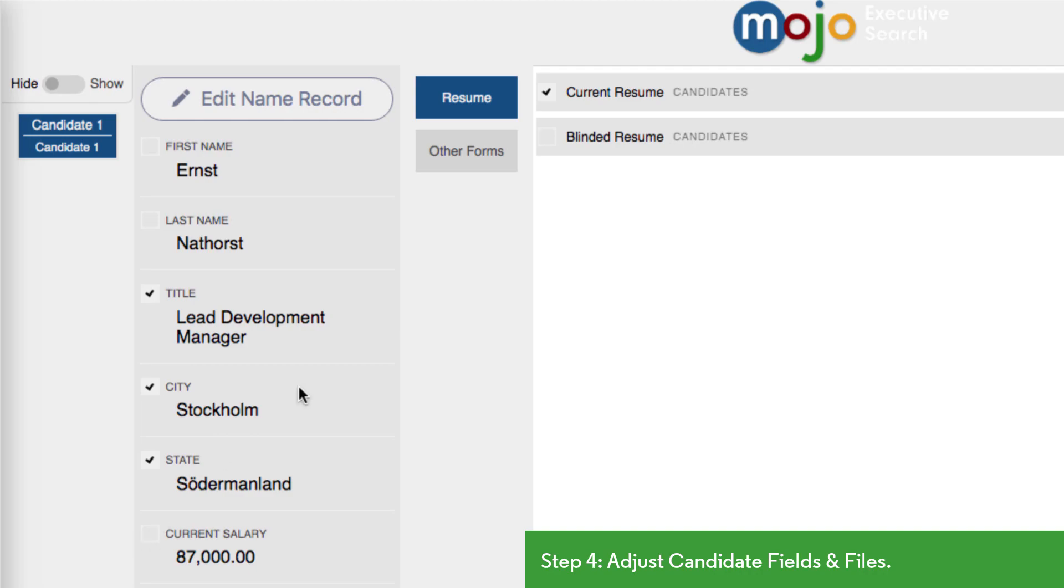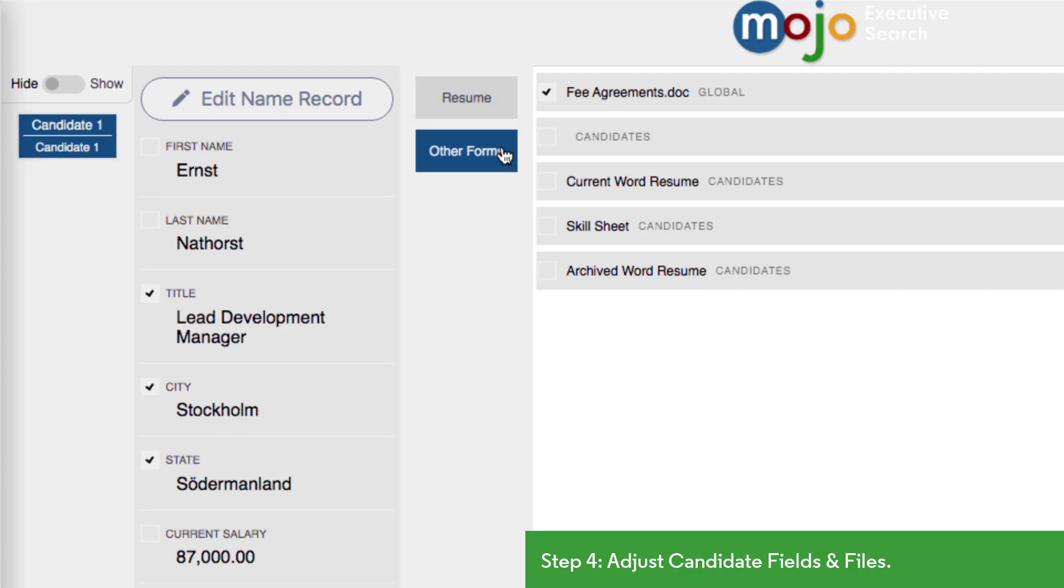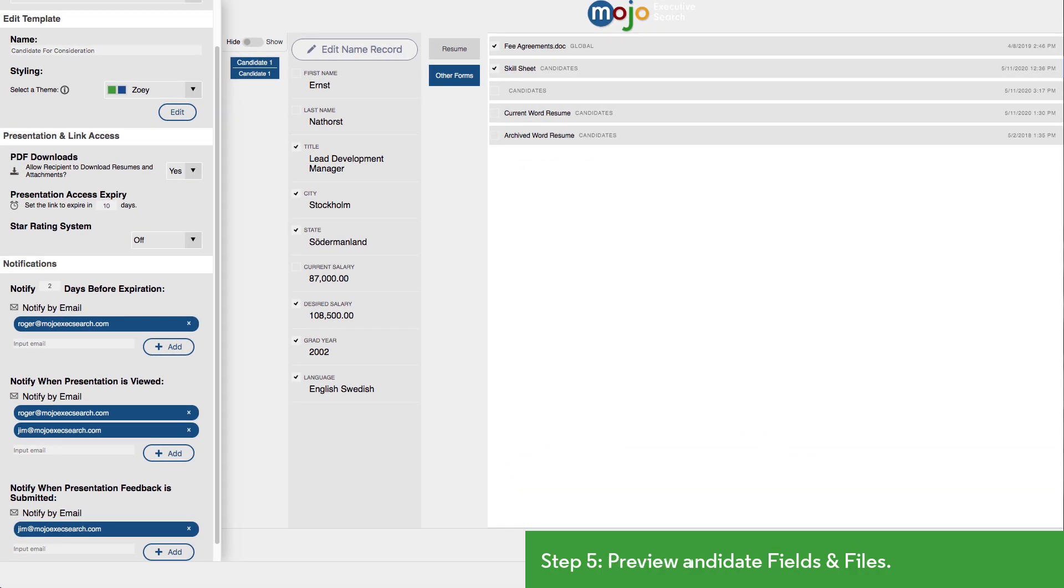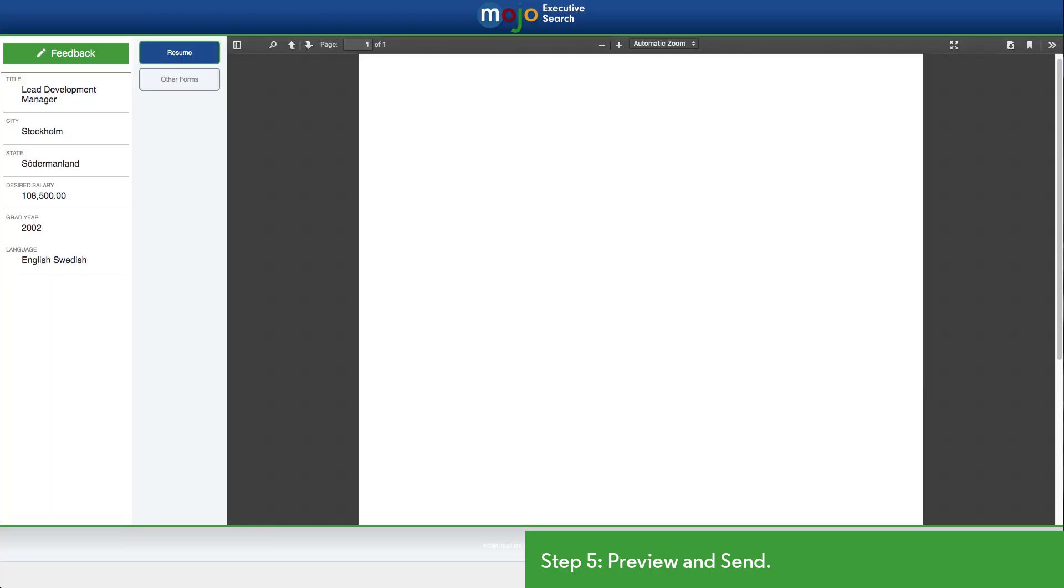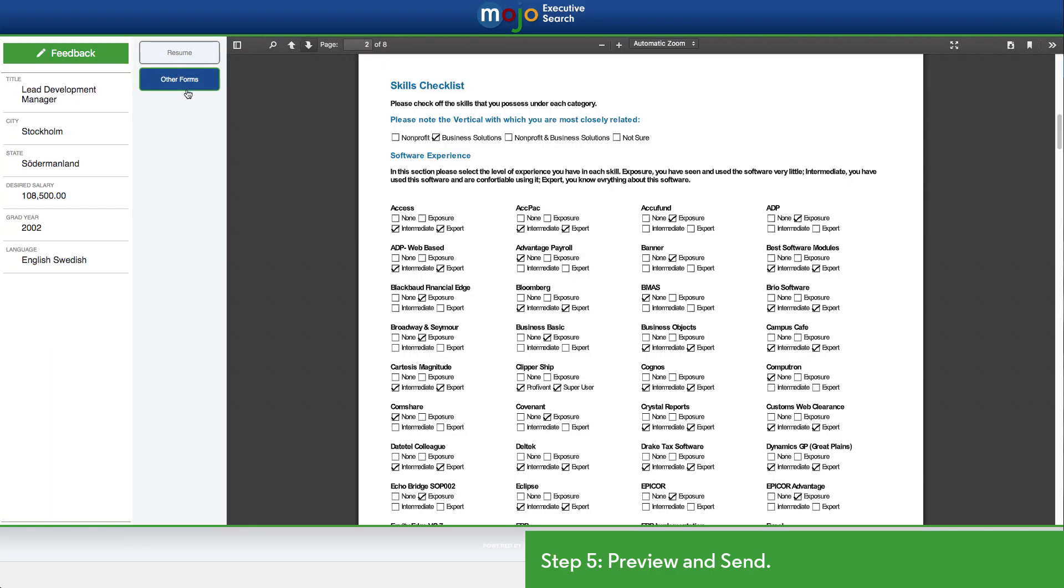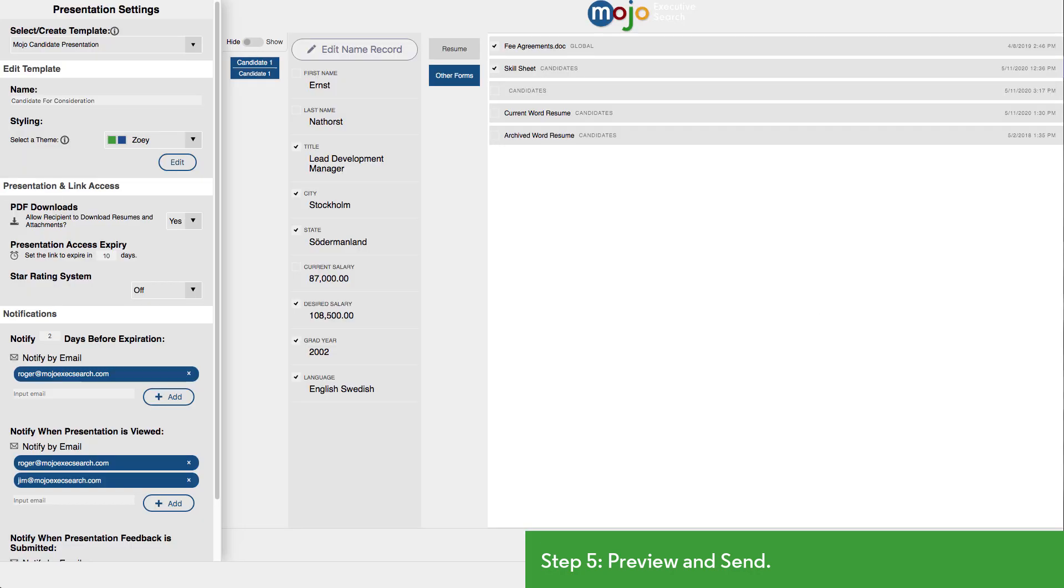This candidate also has both a blinded resume and one that contains identifying information, so we'll adjust the checkboxes here as well and also include this additional attachment. Now we can preview the presentation where we'll see the selected color scheme and layout as it would appear to the hiring authority. Everything seems to be in its place, so we'll go back and send it.